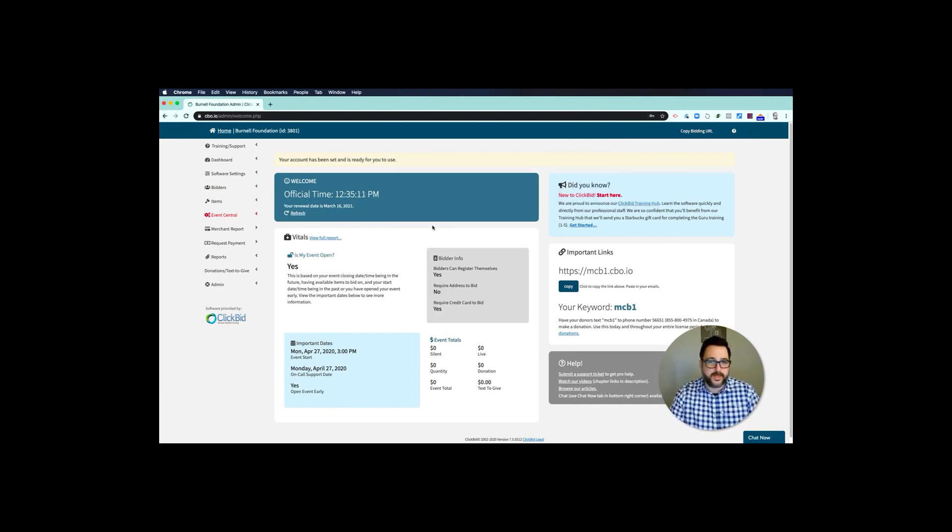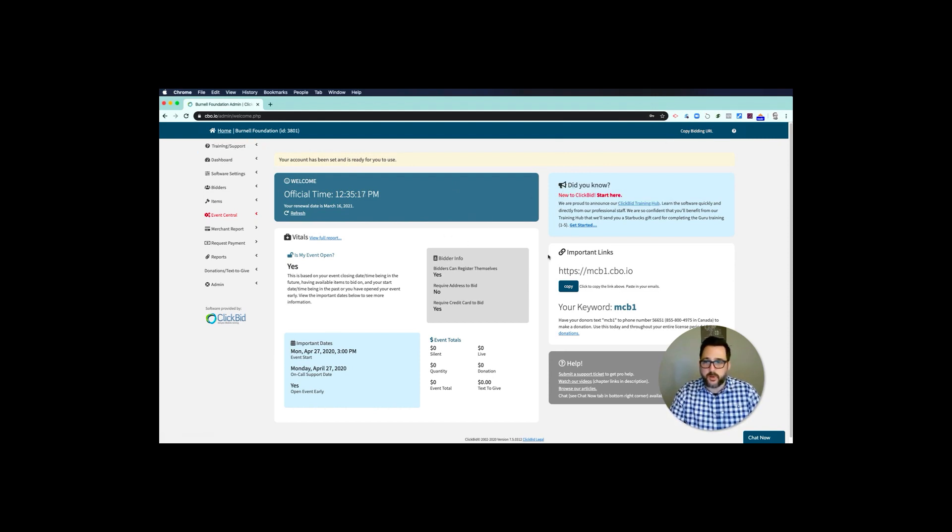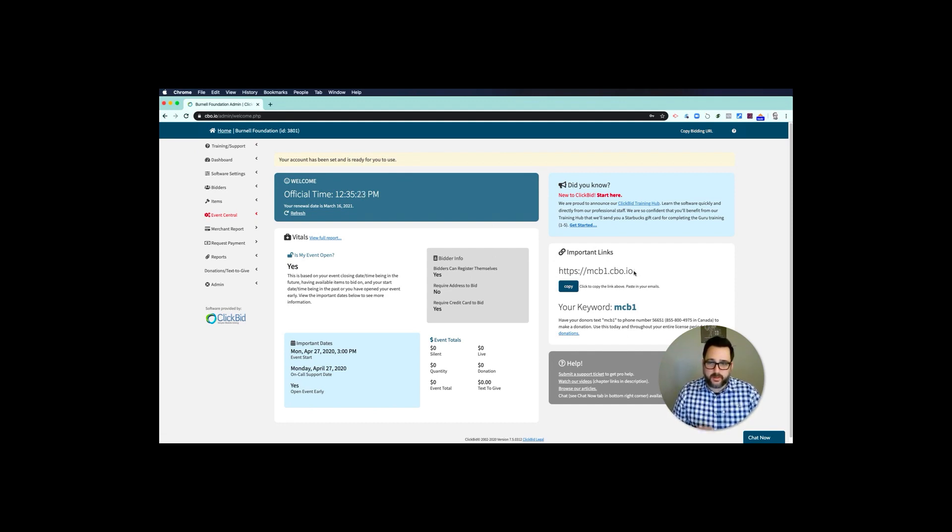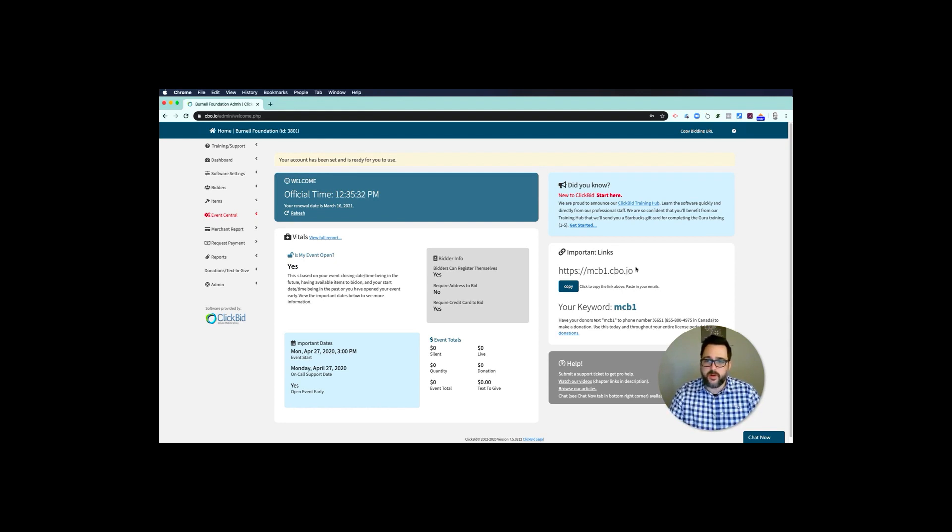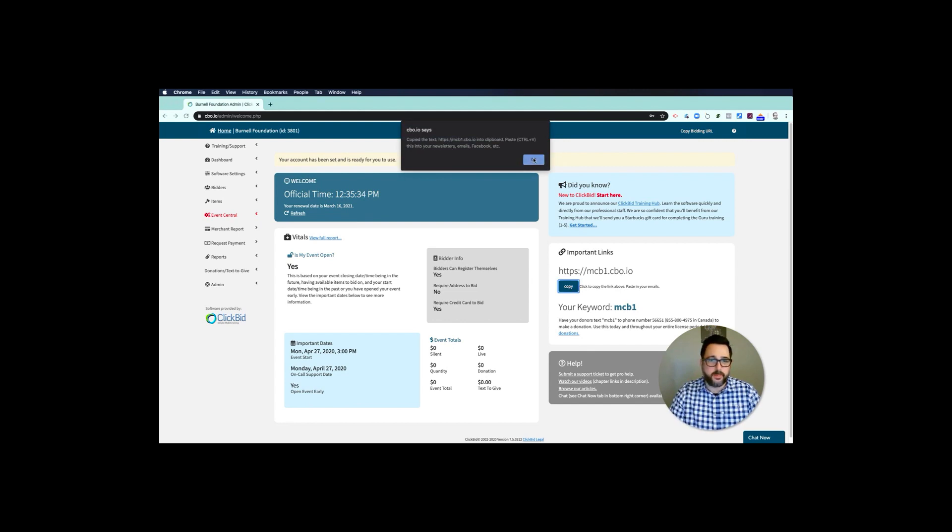I'll also get a text message. The one thing I want to point out quickly is on the welcome page, which you can get to by pressing home, you're going to see an important links block. This link is what you put on Facebook, email, any social media, text messages, banners, anything you want to promote your event. MCB1.cbo.io. You can even click this right here to copy it and then paste it into your emails.